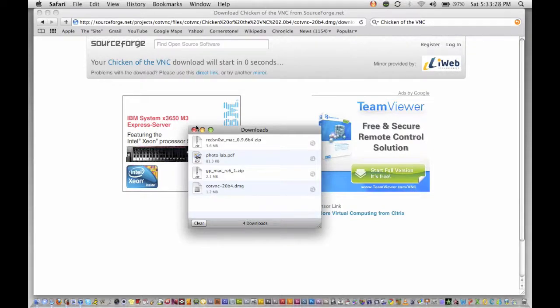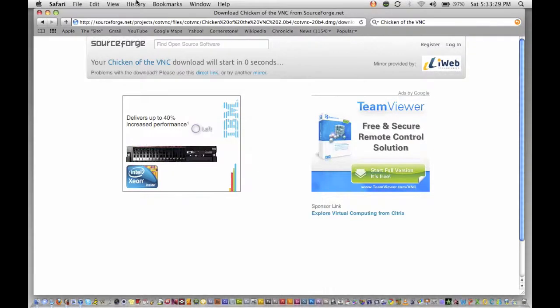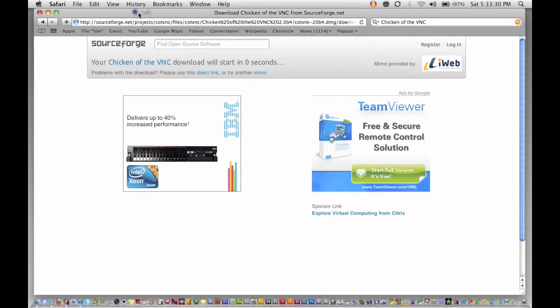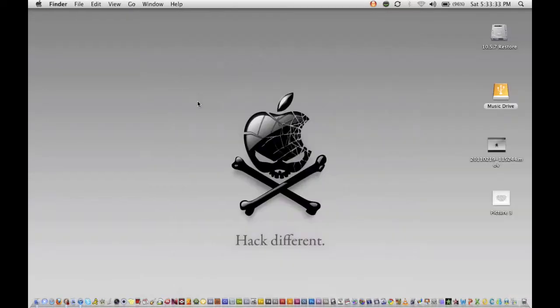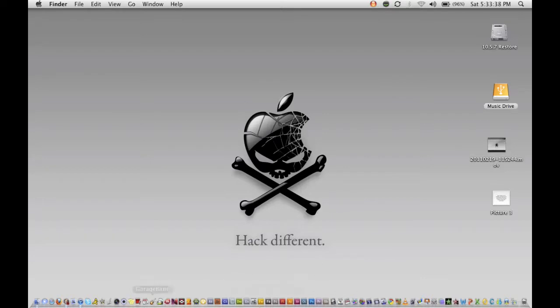mount it and double-click it, and I suggest copying it to your Applications folder so it's not just a download, so you don't accidentally delete it. It'll be there for good. So once you have that all done, go ahead and open the application.